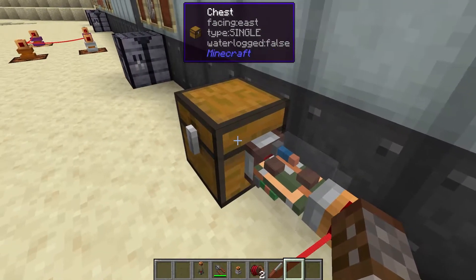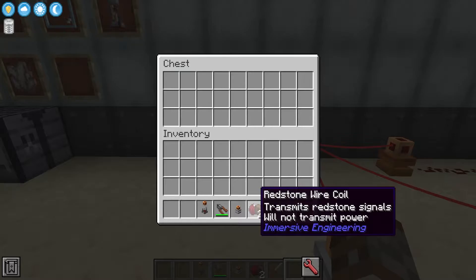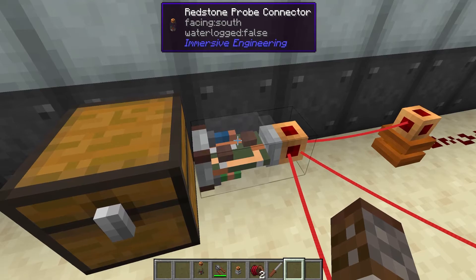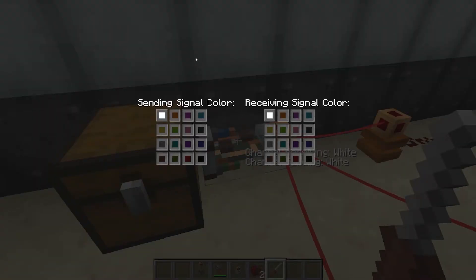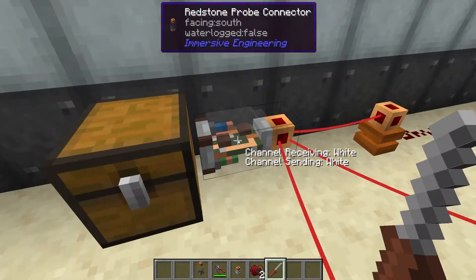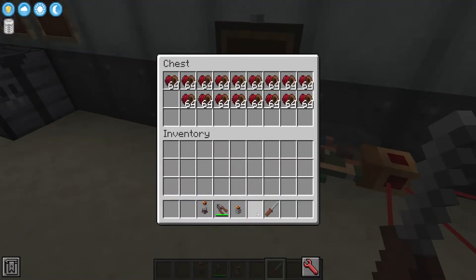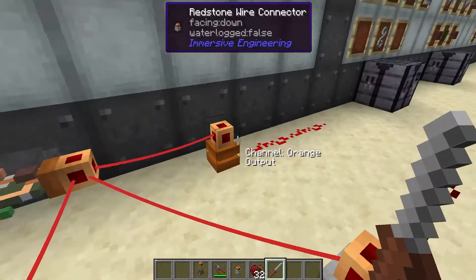Here we've got a redstone probe that has been shift right clicked onto our chest, and now it's going to see what is inside this chest. Right now it's currently empty and that means it's not going to output any redstone signal. If you take your screwdriver you'll be able to see what's inside, and if you right click you can see that there are two different channels: a sending signal and a receiving signal. We're going to change the sending signal to magenta, and as we start filling this up with redstone wire we can see that over here we now have a redstone power of nine coming through our magenta.